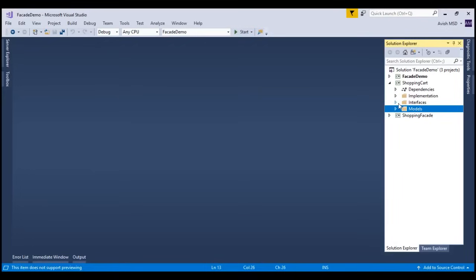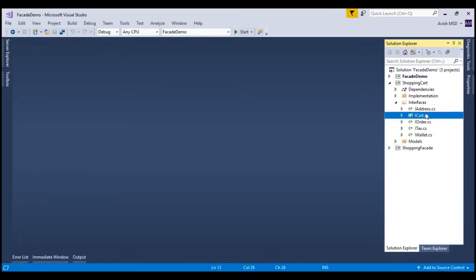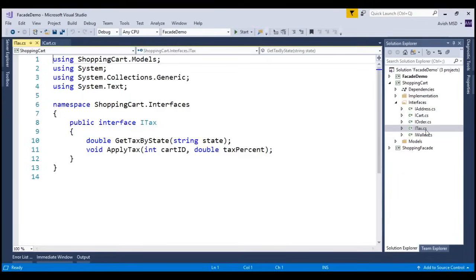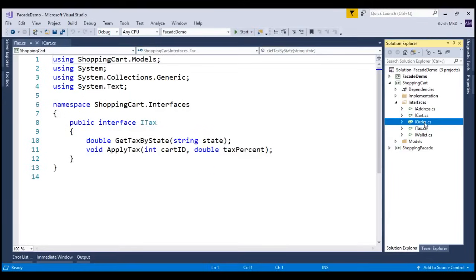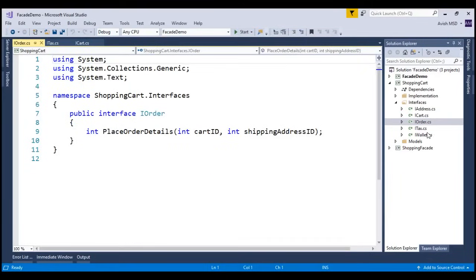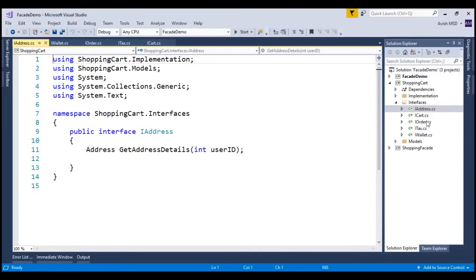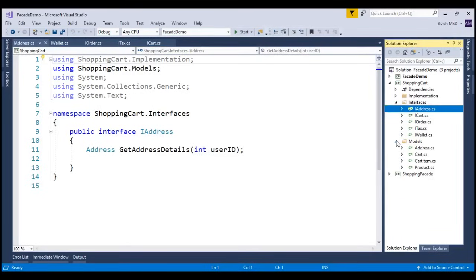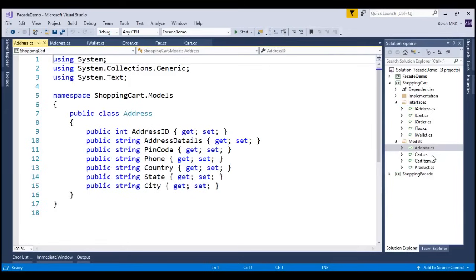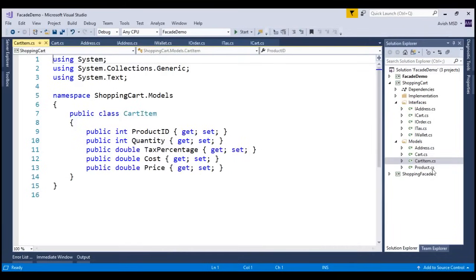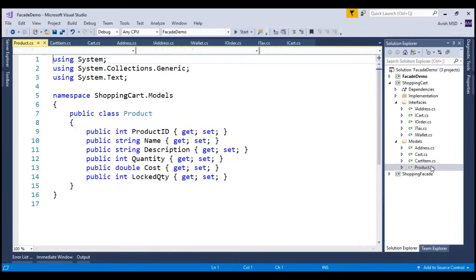For the representational purpose, I have created these five subsystems as interfaces, which are i-cart, i-tax, i-order, i-valid, and i-address. I have also created those respective models to interact with these interfaces, which are address, cart, cart item, and product.